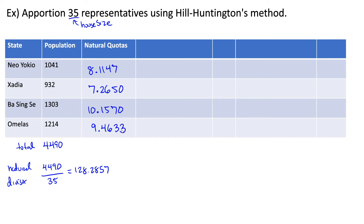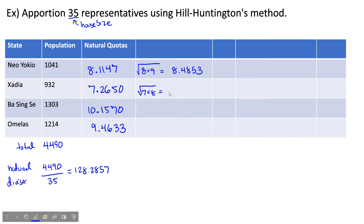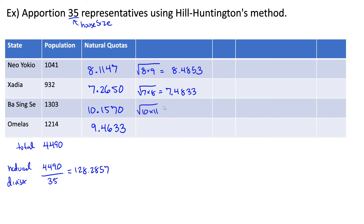Now that we have our natural quotas, we need to find the geometric mean for each state. For Neo-Yokyo, it's the square root of 8 times 9, which works out to 8.4853. For Zadia, it's the square root of 7 times 8, which is 7.4833. Ba Sing Se would be square root of 10 times 11, which is 10.4881. And Omelas would be square root of 9 times 10, which is 9.4868.